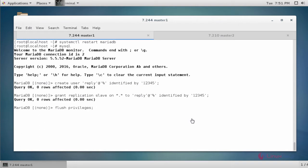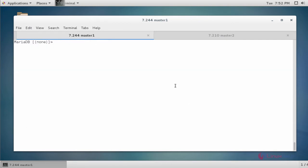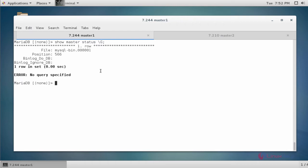Now flush the privileges, then flush the tables with read lock: 'FLUSH TABLES WITH READ LOCK'. Now check the status of master by typing 'SHOW MASTER STATUS'. This shows your master log file and the master log position — note these values carefully.